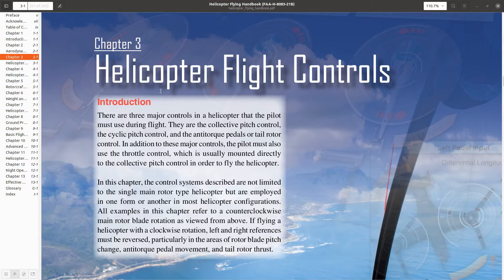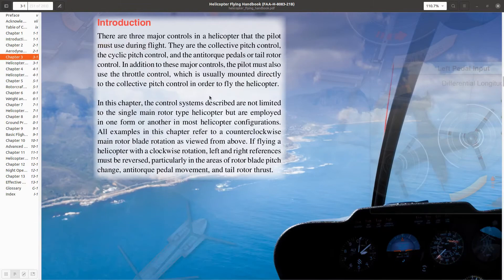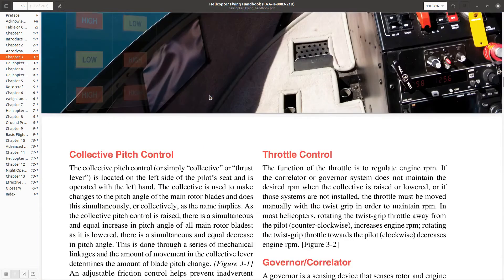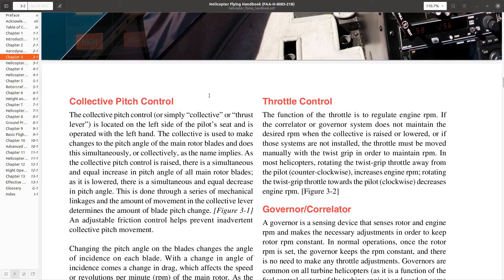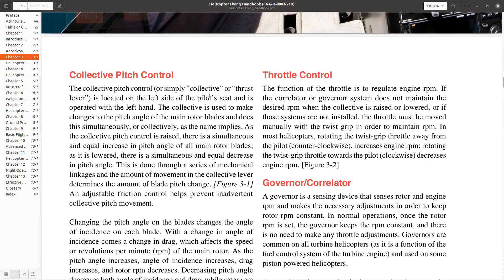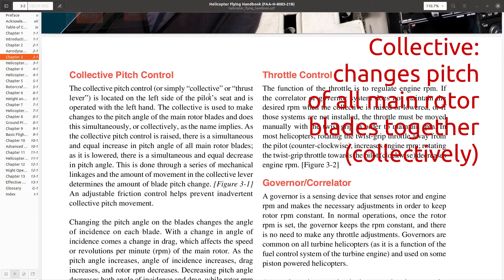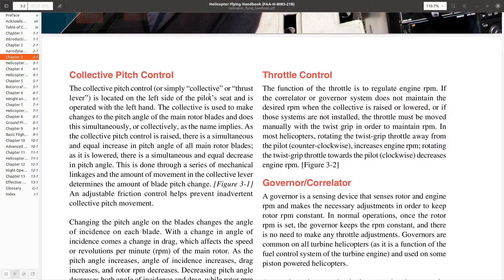What are the different flight controls we have in our helicopter? We have our collective control. And what does it do? It changes the pitch of the rotor blades collectively, or all together, and hence the name.